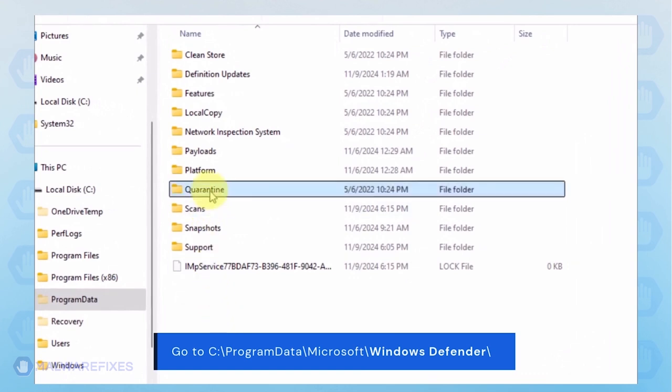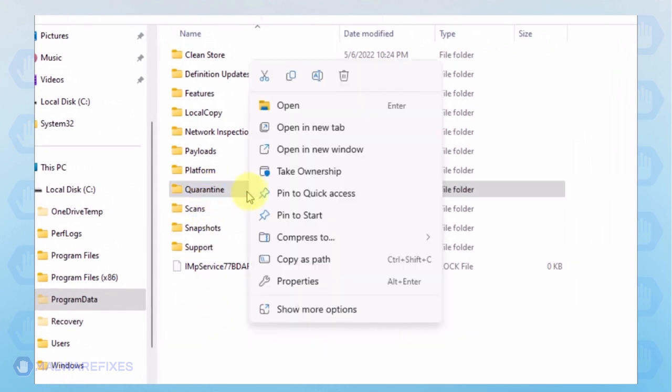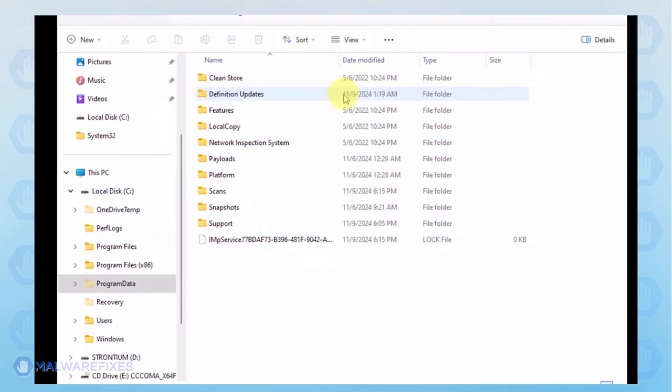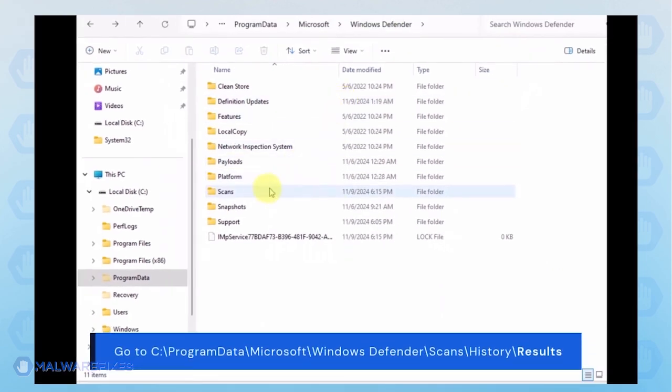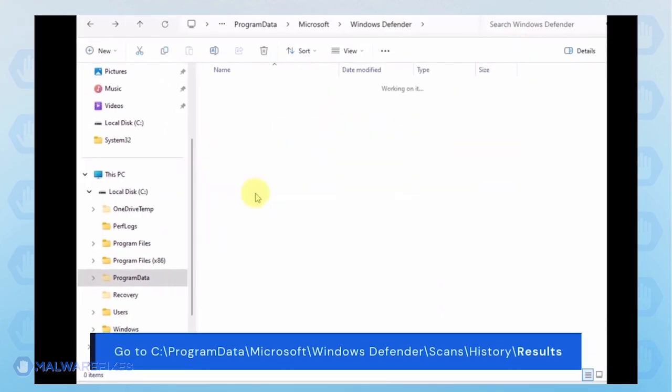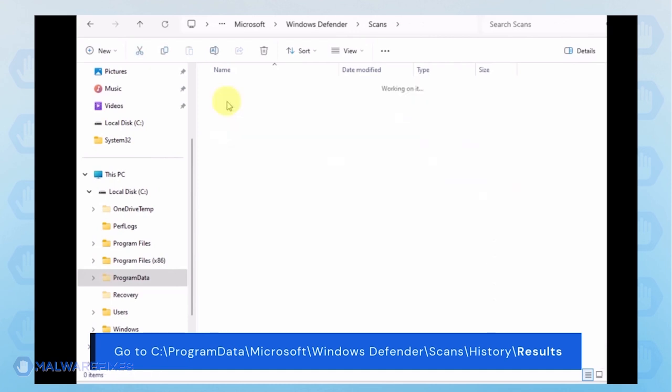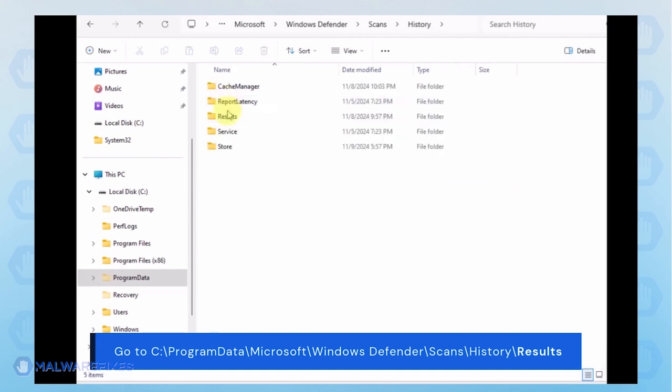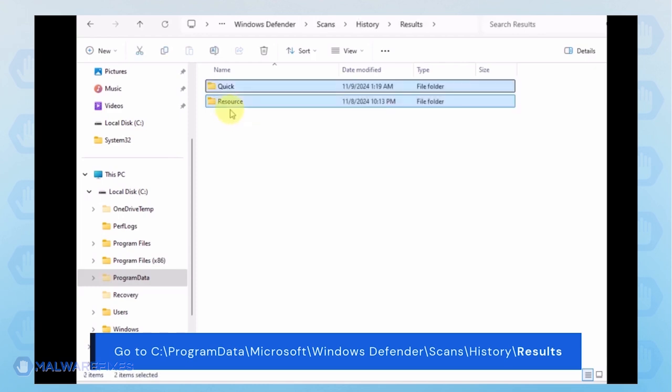You can delete the Quarantine folder or just the files inside it. Proceed to the Scans folder. And then History. Then Results folder. Delete all items inside it.